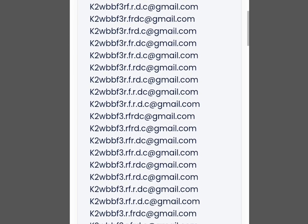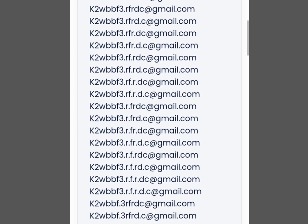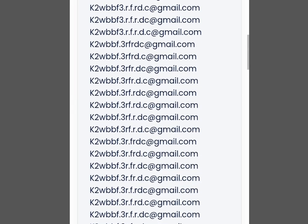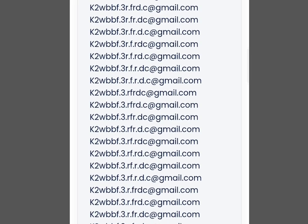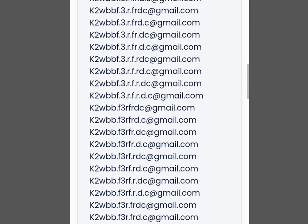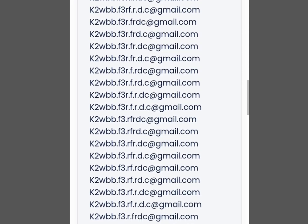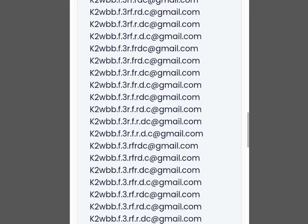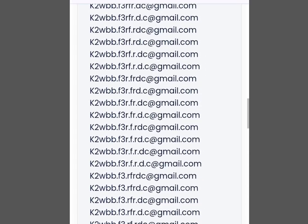How to create unlimited email without phone number. In this video I will show you four platforms where you can create unlimited email without phone number verification. Number one platform where you can create unlimited accounts is Outlook.com.